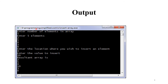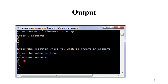See the output of the program. Enter number of elements in array — we enter 5. We enter 5 elements: 2, 5, 4, 3, 8. Next, enter the location where you wish to insert an element — we enter 4, so position is 4. Then enter the value to insert — we enter 10. The resultant array is: 2, 5, 4, 10, 3, 8. Meaning we inserted value 10 at the 4th position (1, 2, 3, 4), so the 4th position now has the new value.